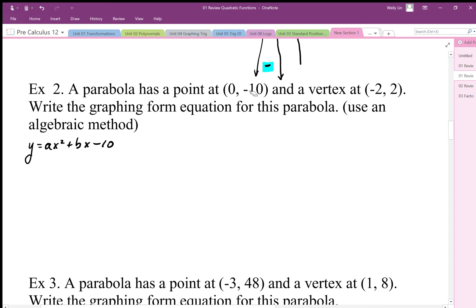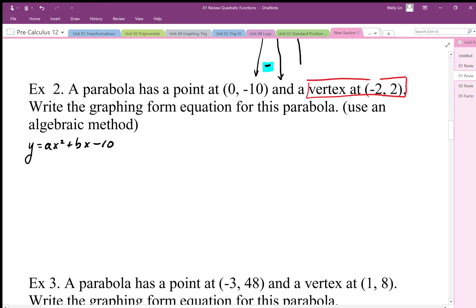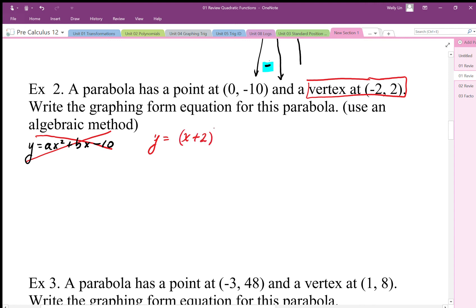The vertex gives double the information because it's not just a point I can plug in — it also tells me the symmetry, so I can find another coordinate symmetrical to (0, -10). However, when I'm given the vertex, the vertex form is definitely the form I want to use. So I'm going to use vertex form: y = a(x - p)² + q, where p is negative 2, giving y = a(x + 2)² + q.